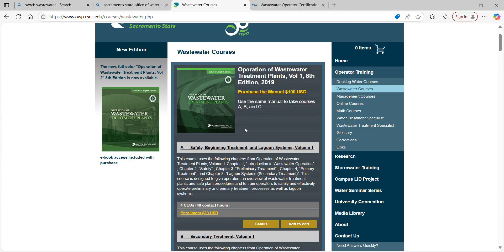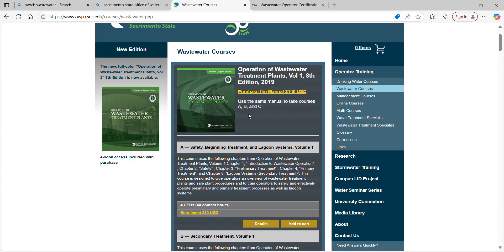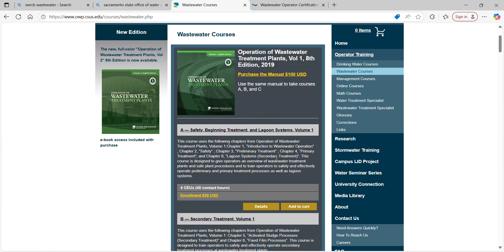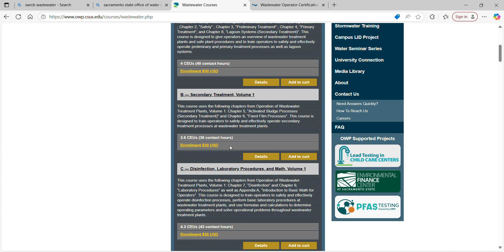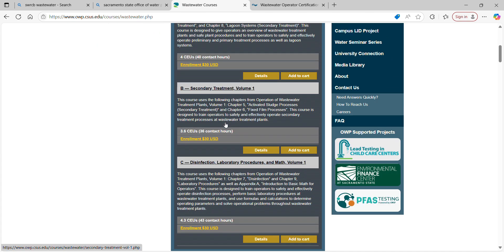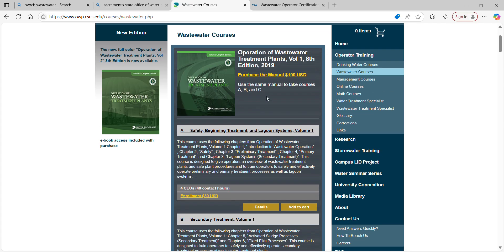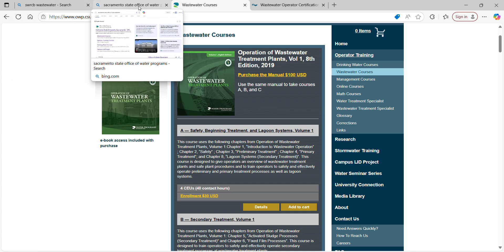This is all online. You buy the manual for about $100, and each course section is $30 — so roughly $190 total to get your education. That's not bad, and it's self-paced and all online. So let's pop back over to the Water Boards website and recap where we're at.